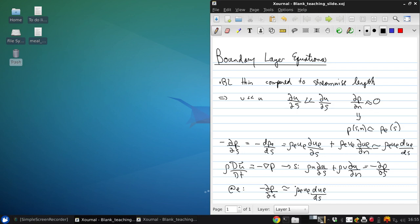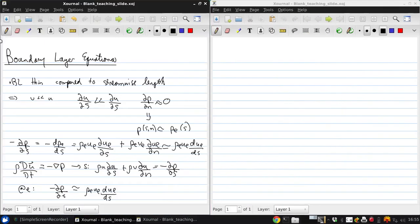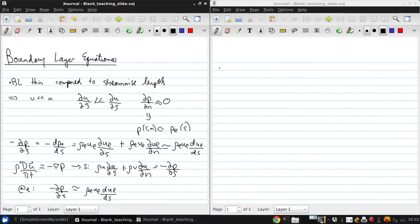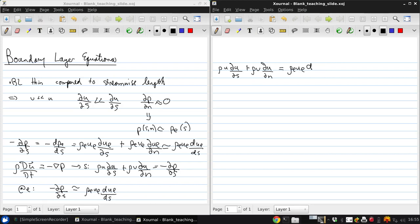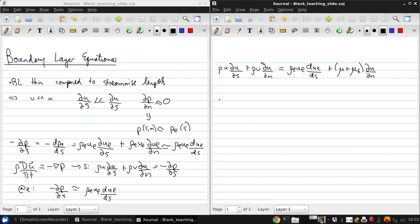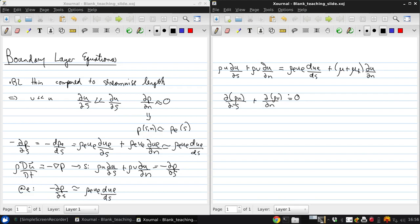Applying all the approximations to the Navier-Stokes momentum equation gives us rho U dU/dS plus rho V dU/dN. And we also have mass conservation, which is d(rho U)/dS plus d(rho V)/dN. So these are the two boundary layer equations.